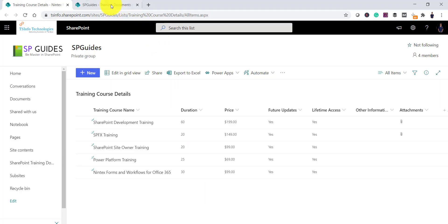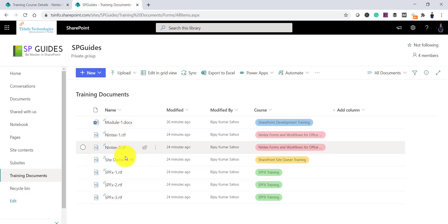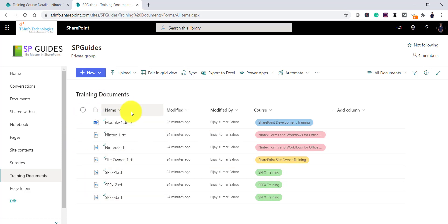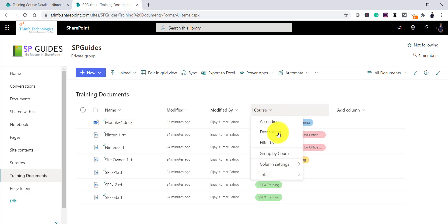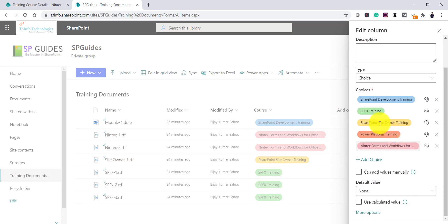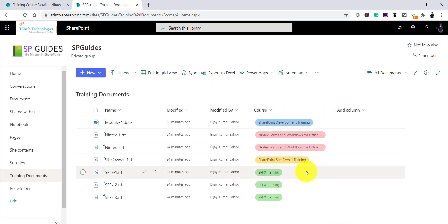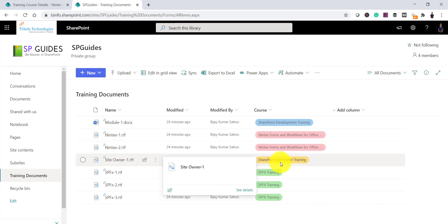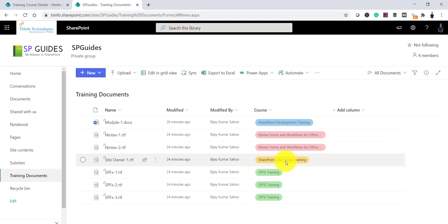Let me open the library. Here you can see I have related documents: for Nintex there are two documents, for site owner there is one, for SPFX there are three. The importance here is the document. When you upload a document you want to tell users which course it belongs to. There is a course column — a choice column — with the course names as values, so this document is related to Nintex and this one to SharePoint site owner training.